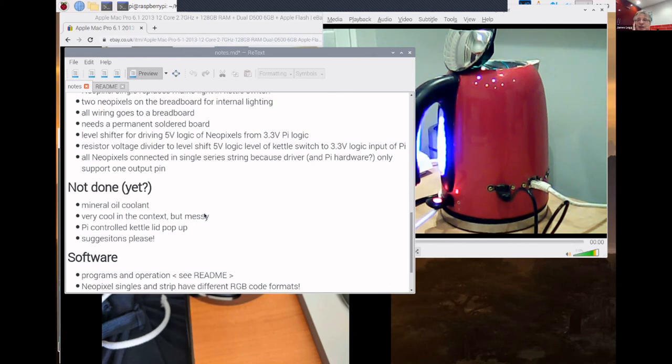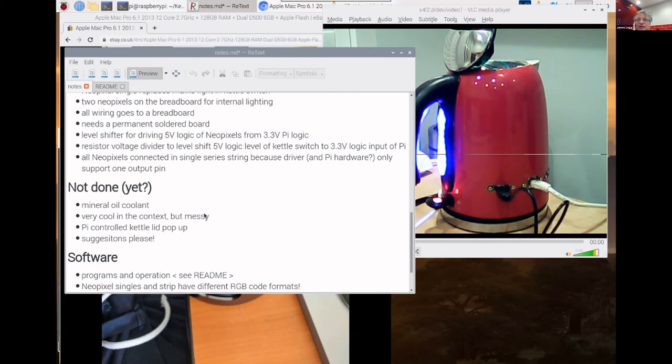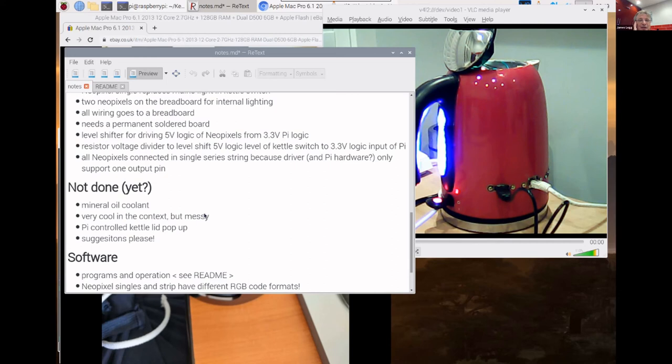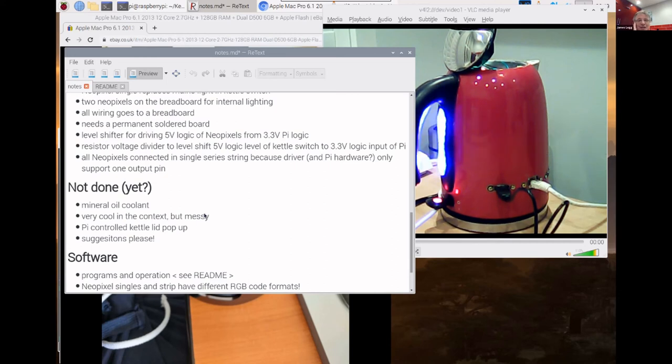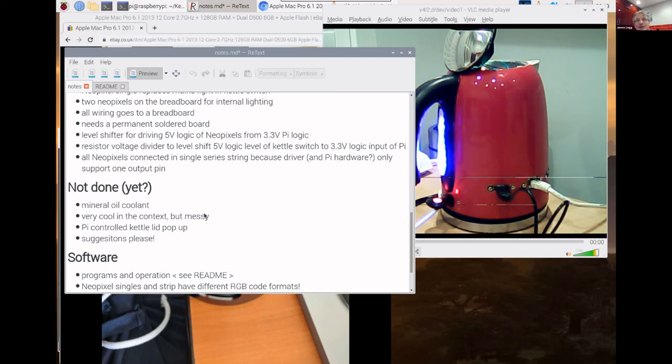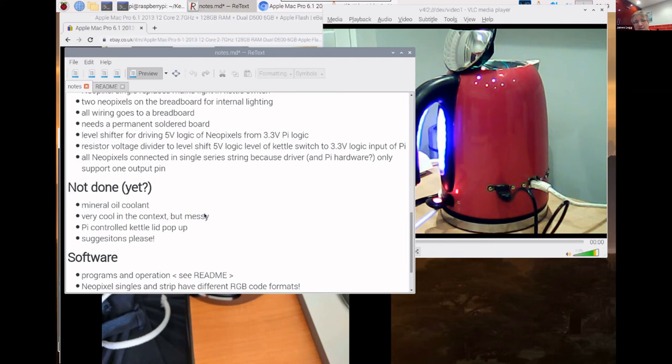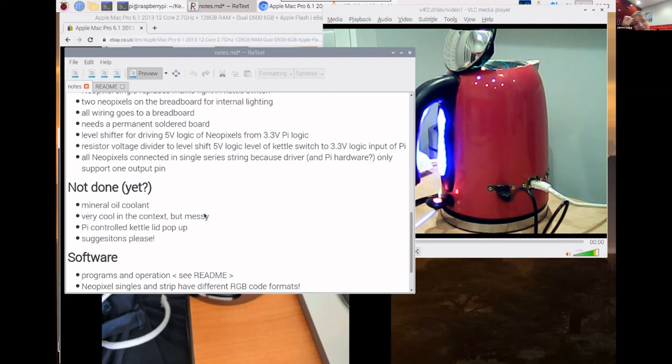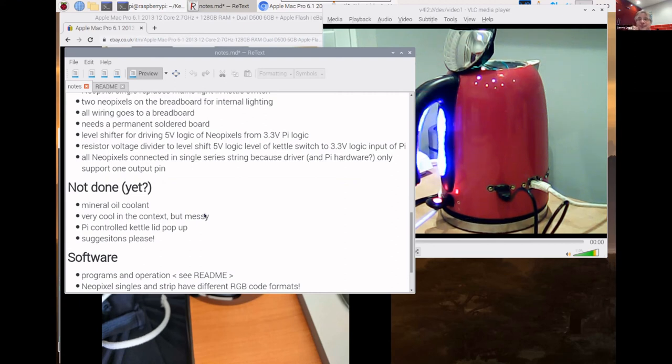Okay, anything else to tell you about this? I was rather tempted, what haven't I done yet? I was tempted to fill it full of mineral oil coolant, but that was going to prove very messy so I didn't bother with that. I quite like to be able to make the lid of the kettle pop open. It's just got a little sprung latch that holds it in place. I haven't got any real ideas about how though I could get it to pop up so if anybody's got any suggestions on that that would be great.